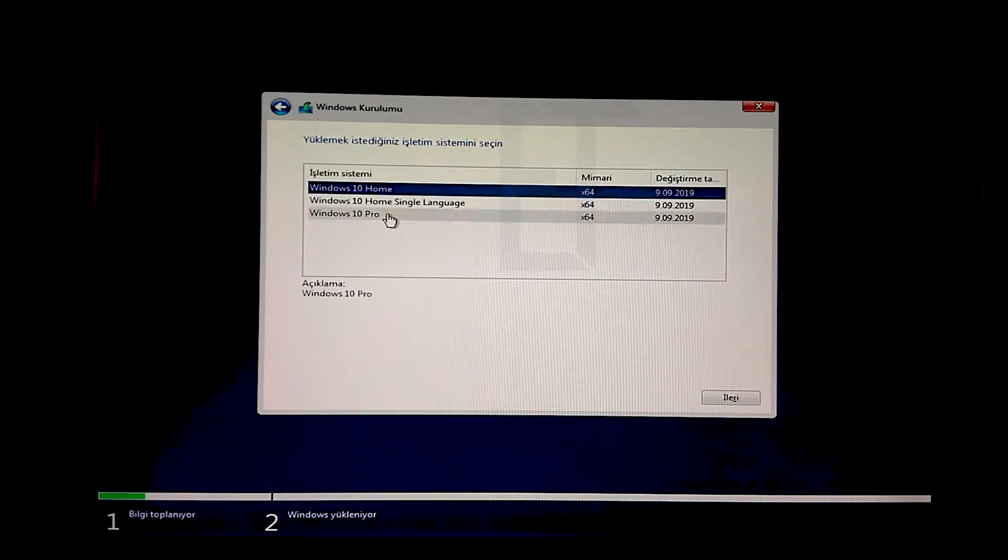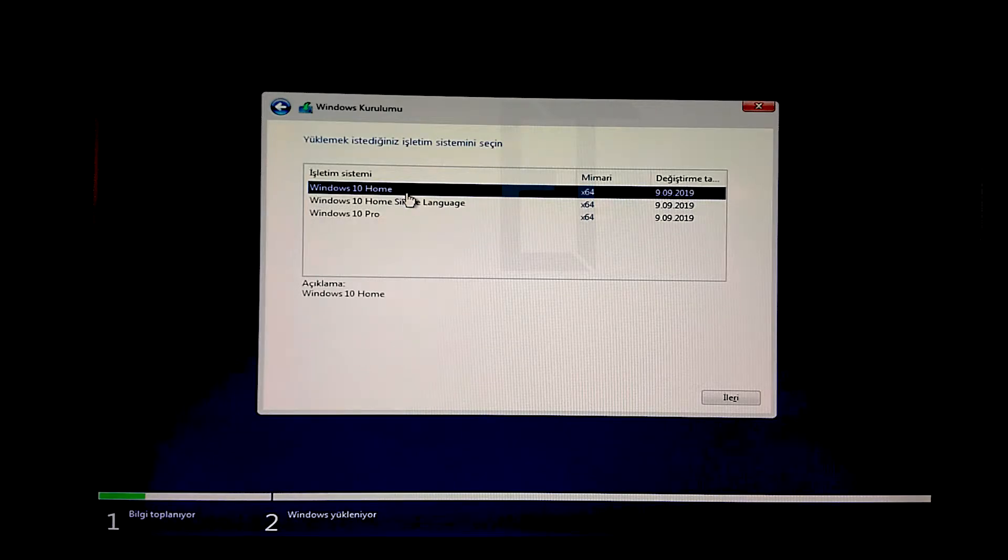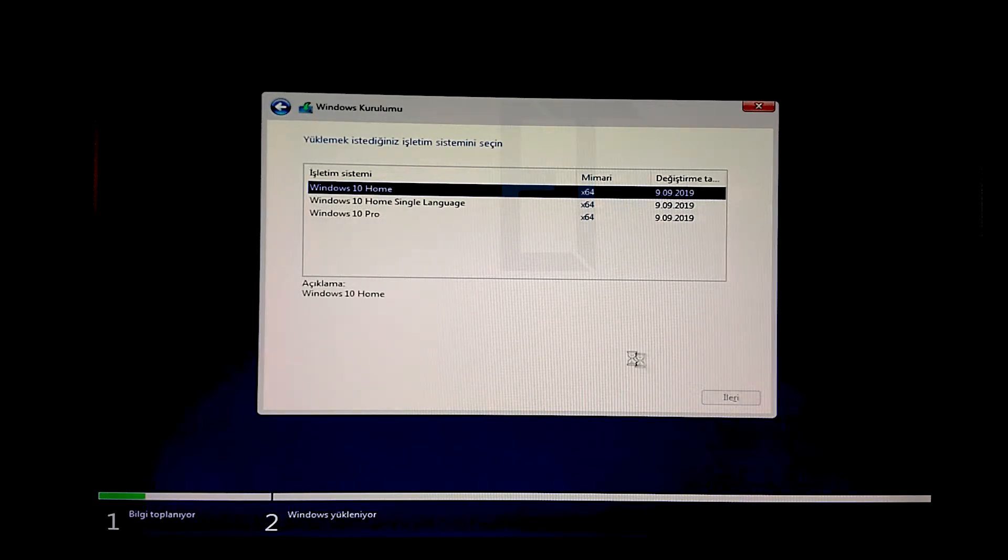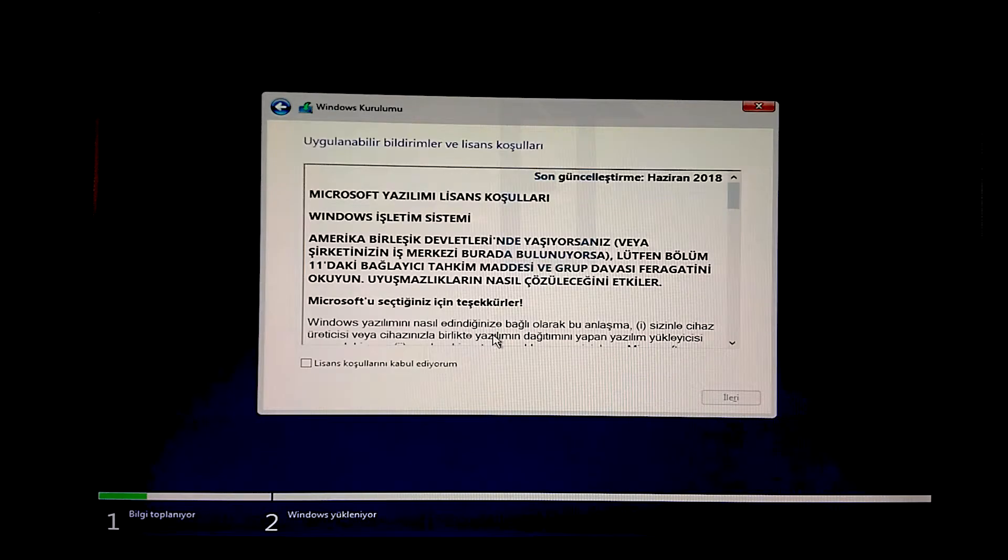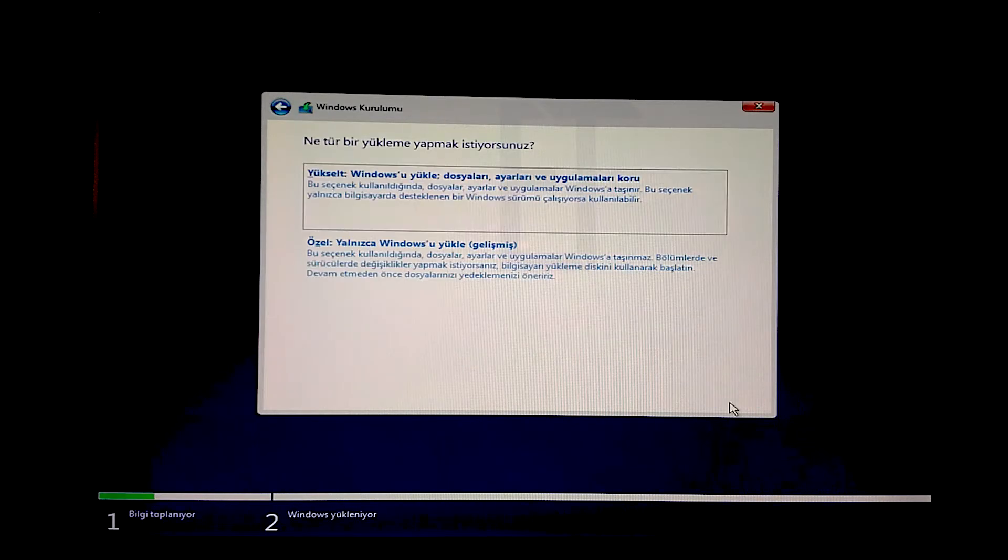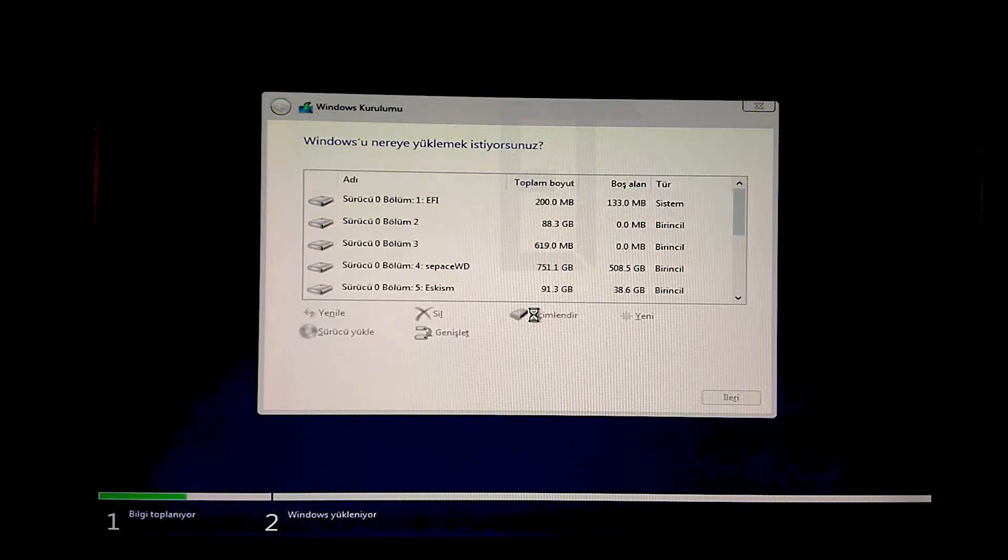Ben şimdi ProDeal Home kurmak istiyorum. Size Home versiyonuna da bu driver kurulum olayını yapabildiğimizi göstereceğim. Onayalım. Özel dedim.